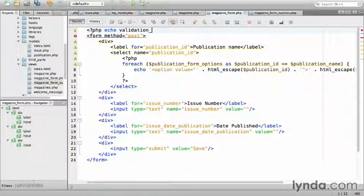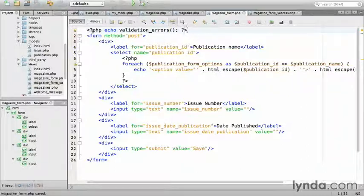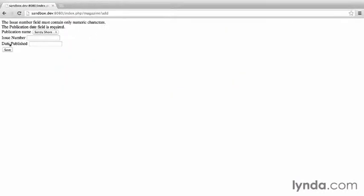Save, then return to the browser, and try failing validation again. This time, I see the error messages I was expecting.